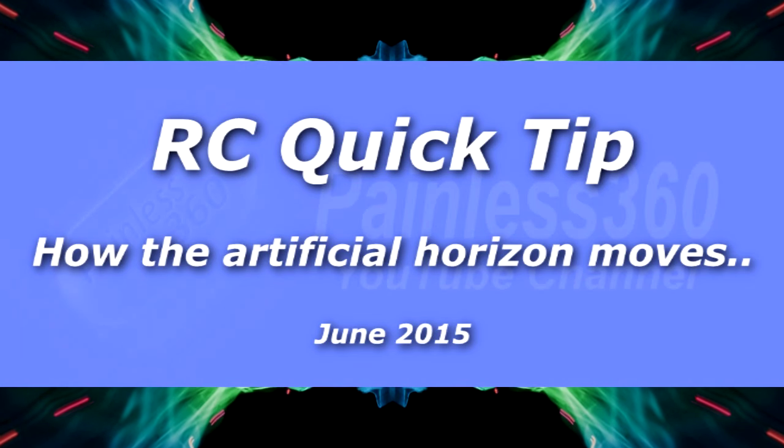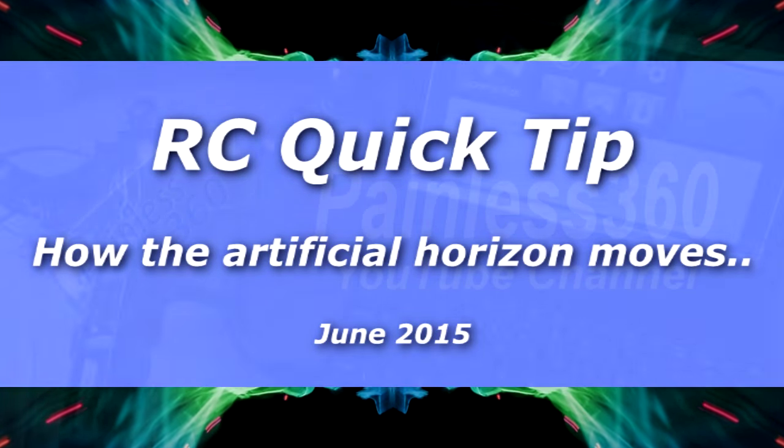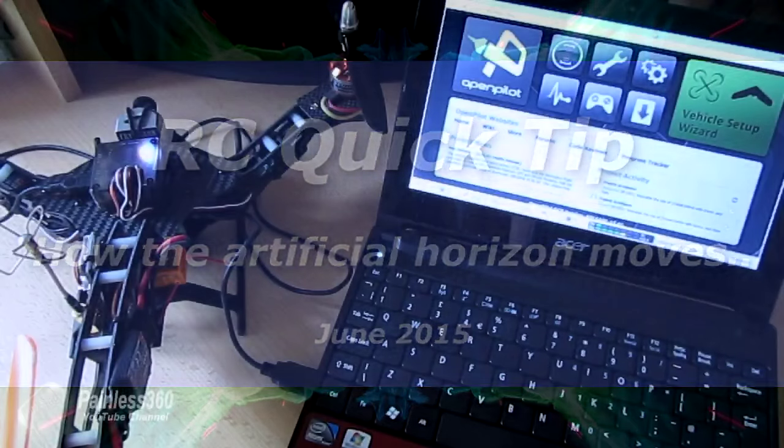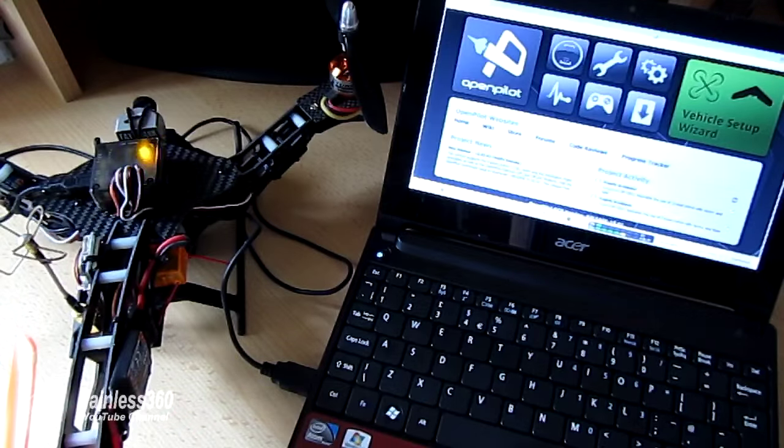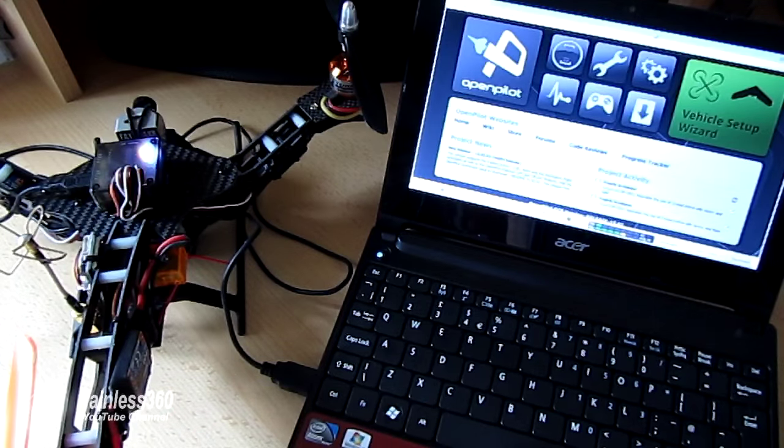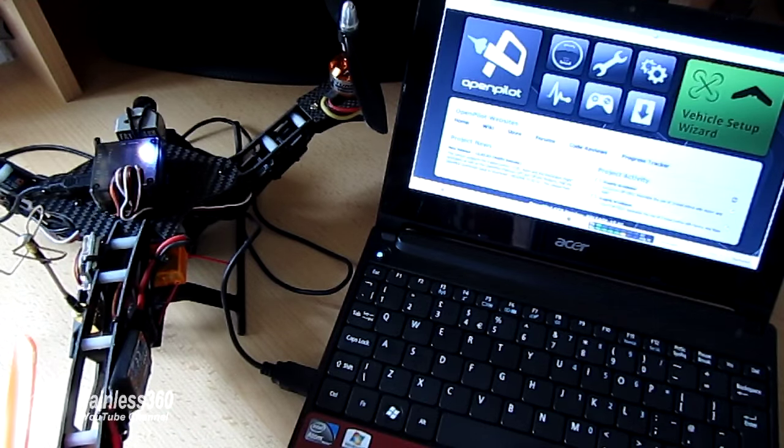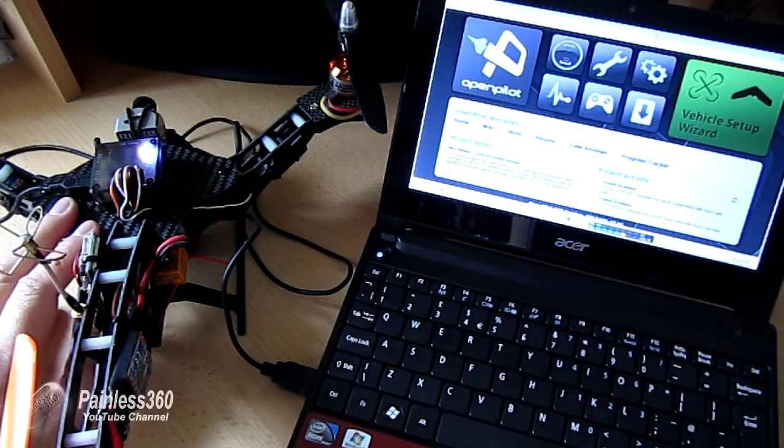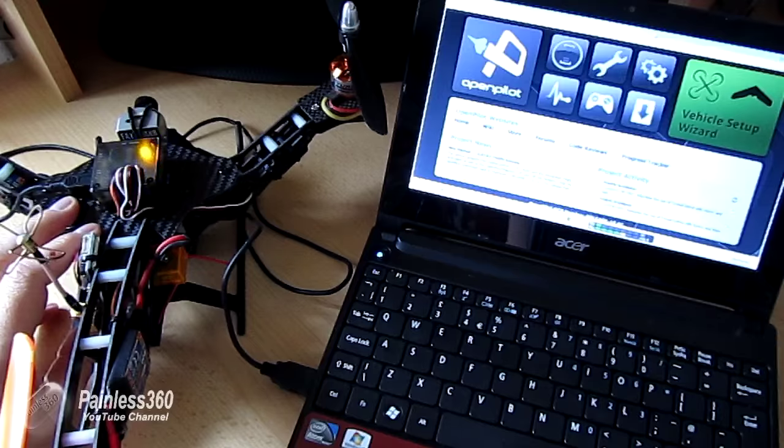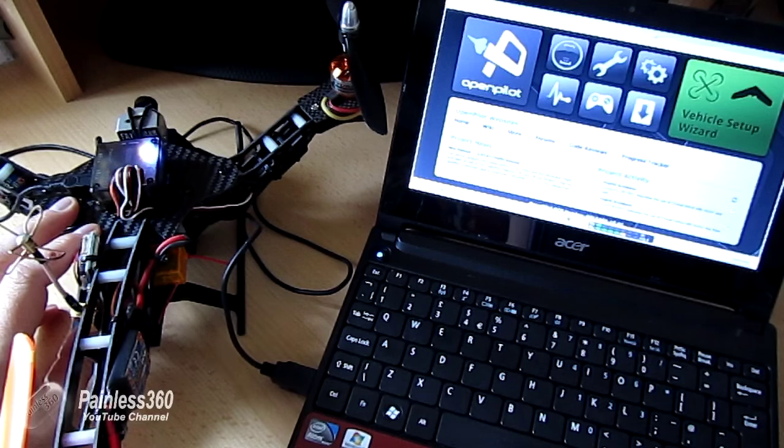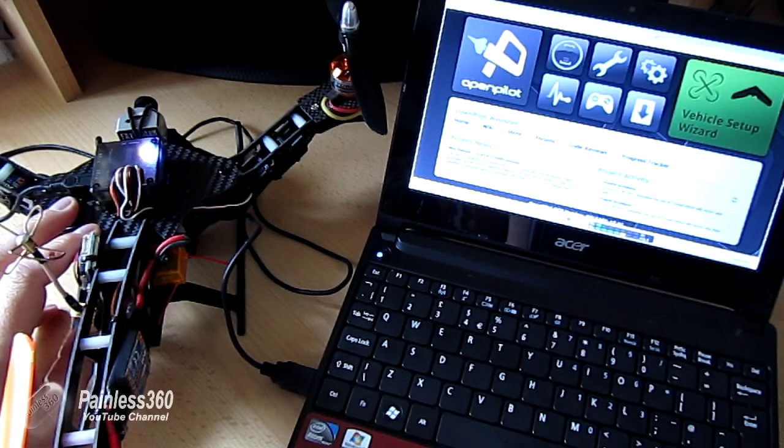In this RC quick tip I want to talk about something that's occasionally catching new builders out. And to be honest when I was setting up this tricopter it actually made me have to think about it for a second as well.